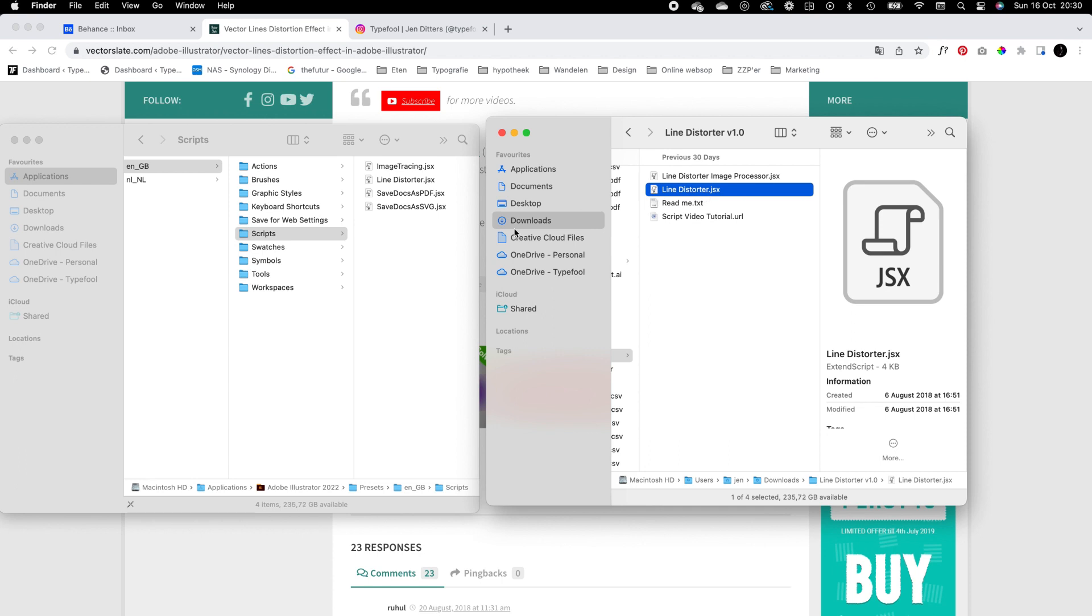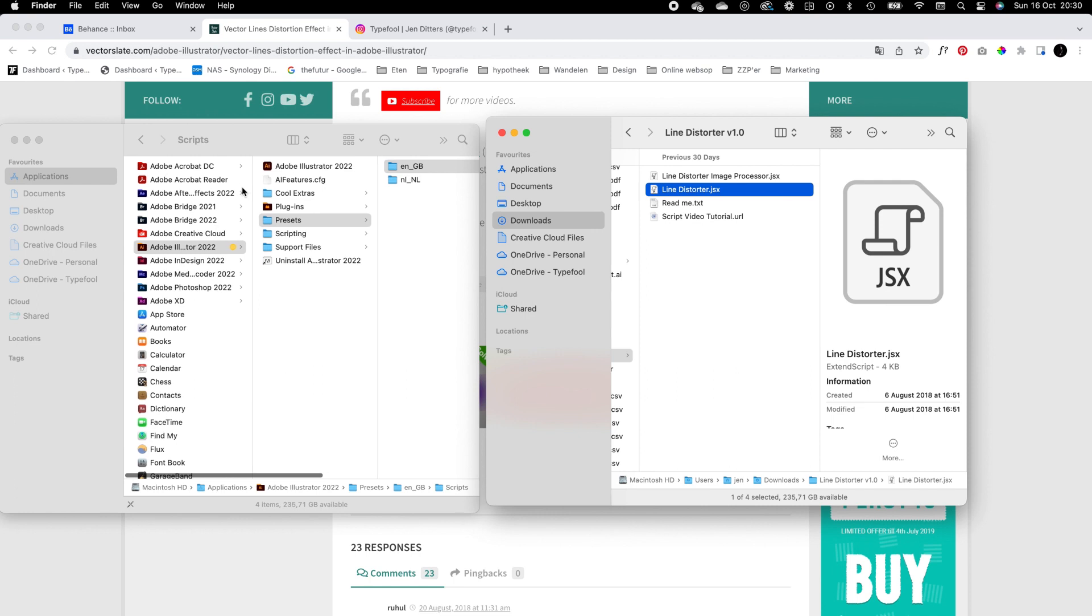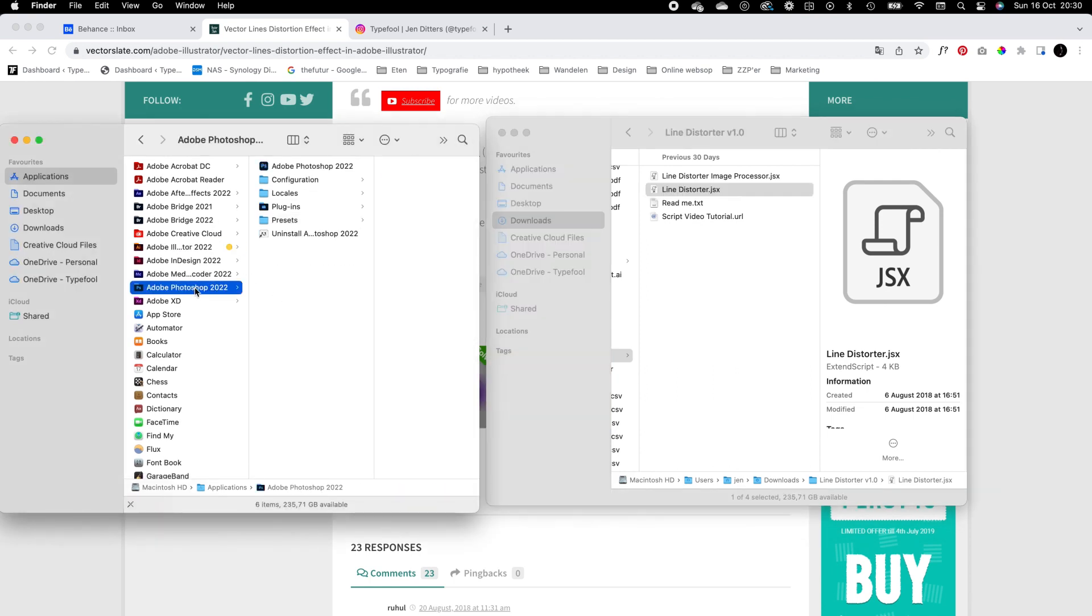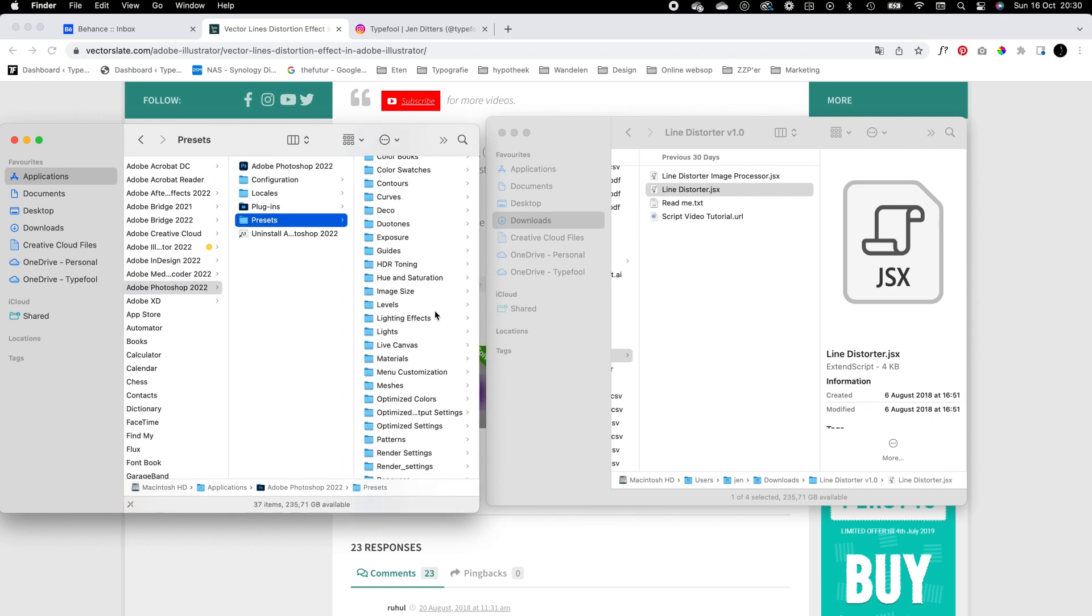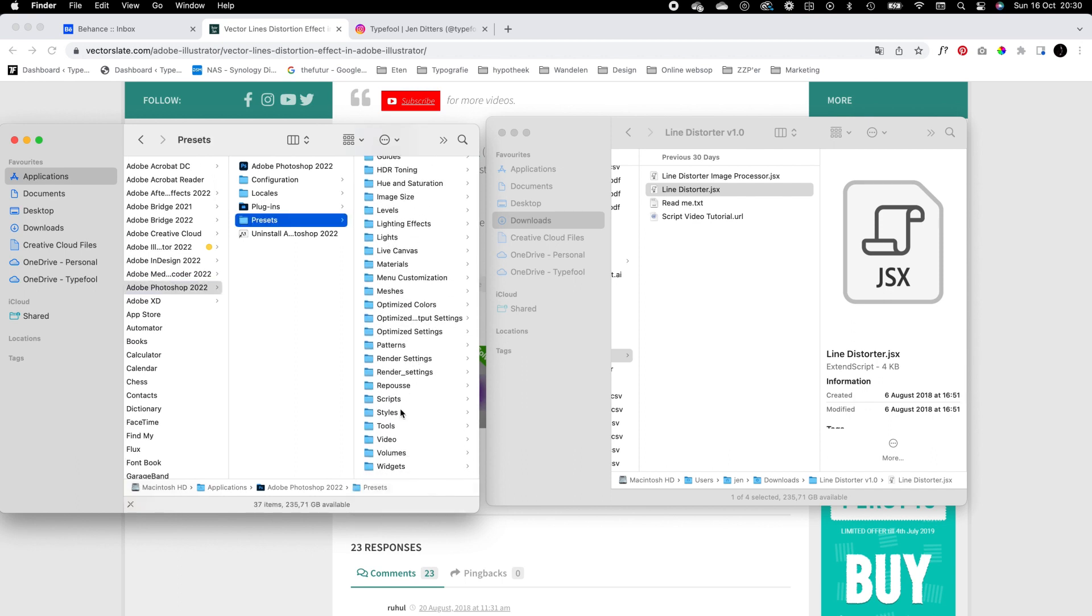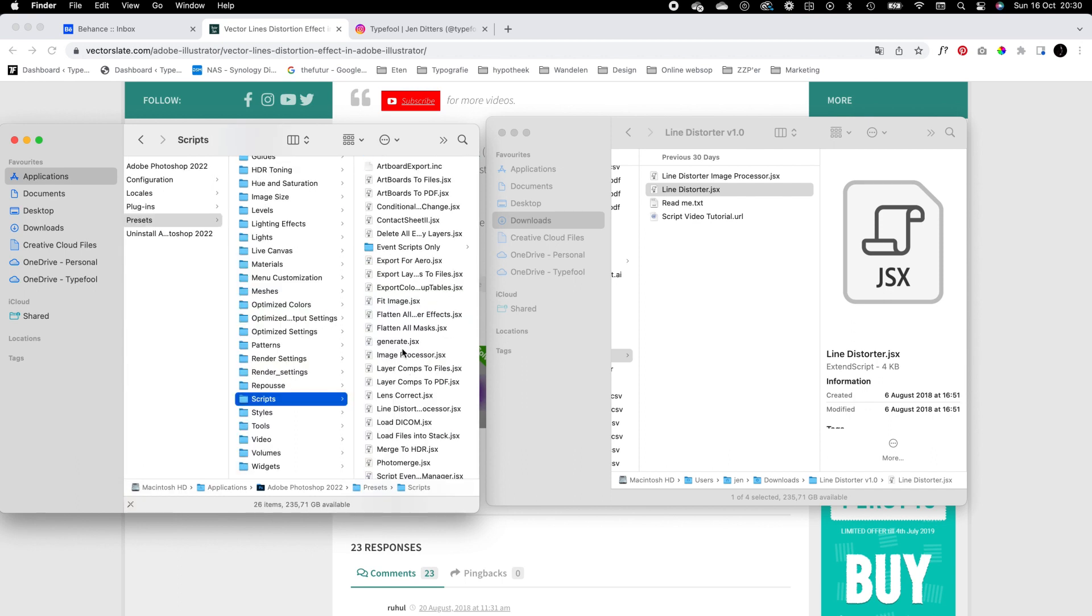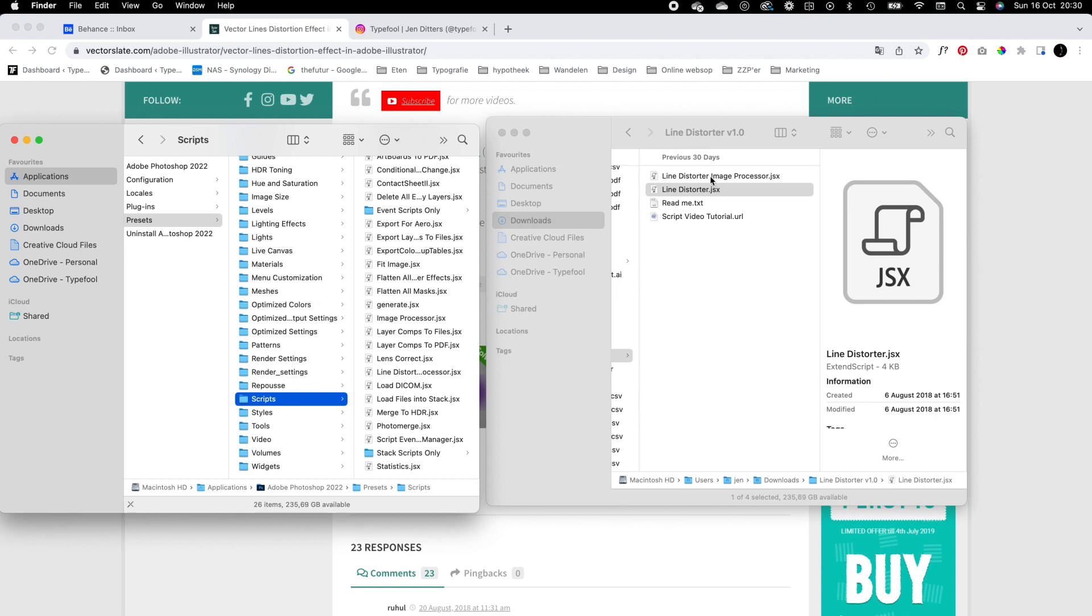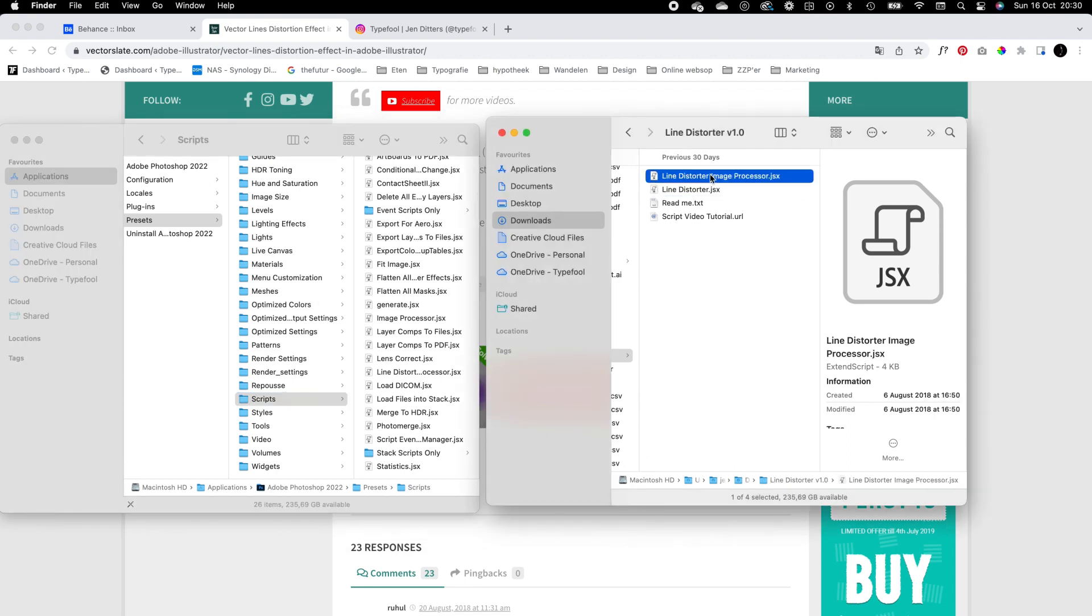For Photoshop we do the same, only it's in a slightly different folder. Open Photoshop, go to Presets, search for Scripts, and then copy or drag this script into the Scripts folder. For Photoshop you need to have the line distorter image processor copied in the folder.